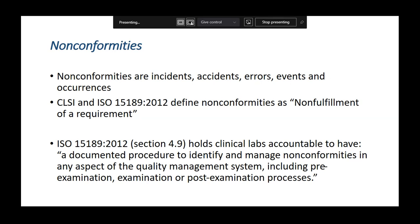Clause 4.11 says you should have preventive or proactive action, and clause 4.12 says there should be continual improvement through all processes — we should learn from previously made mistakes. Corrective action by 4.10, preventive action by 4.11, and thereby continual improvement in 4.12. These are all clause 4 management clauses.